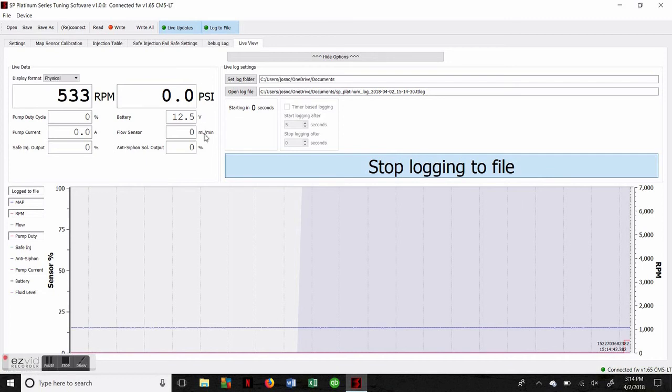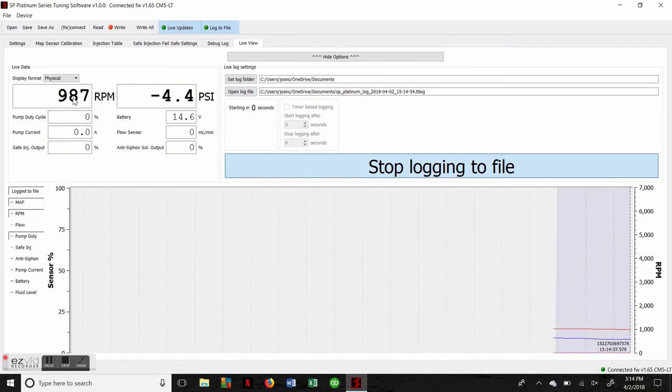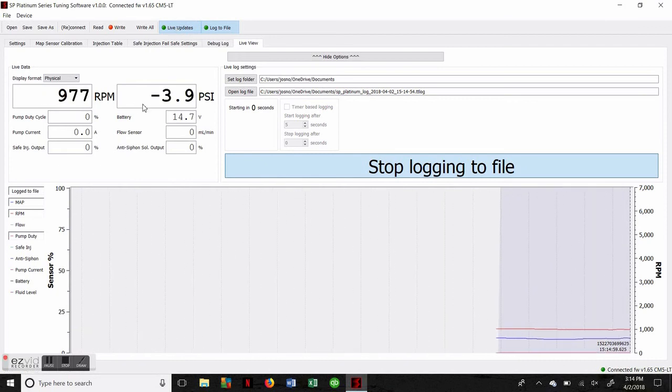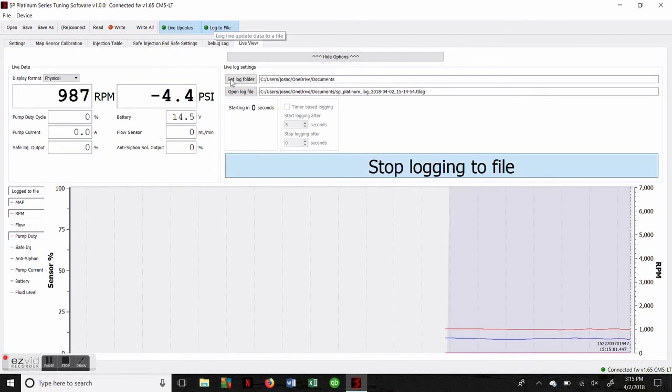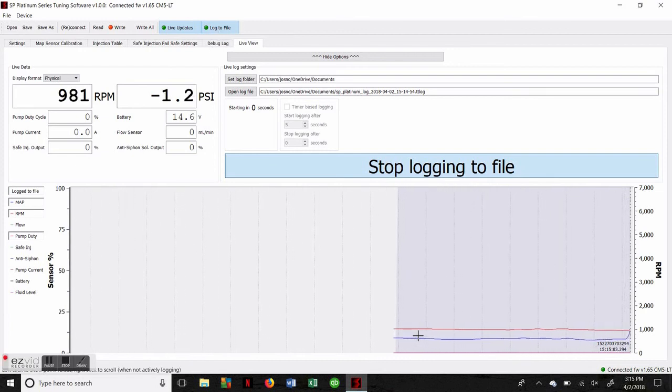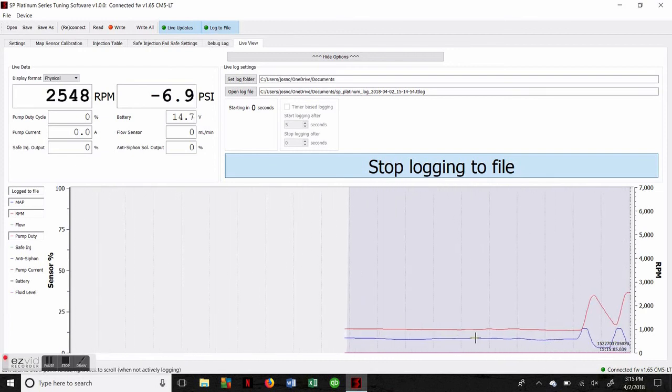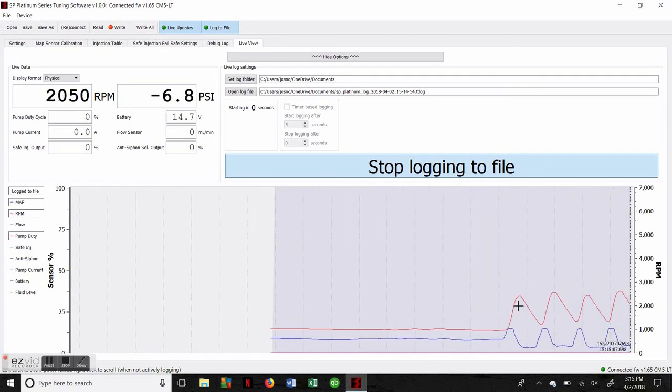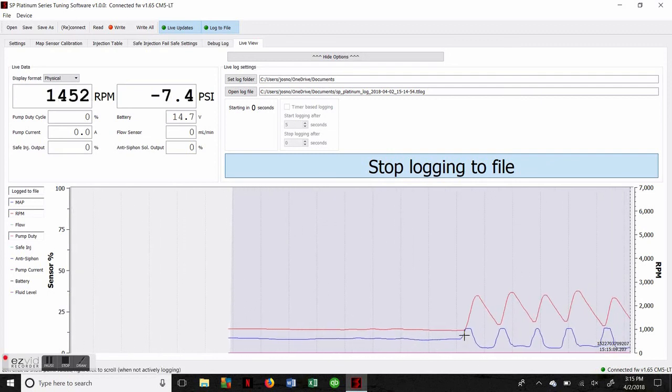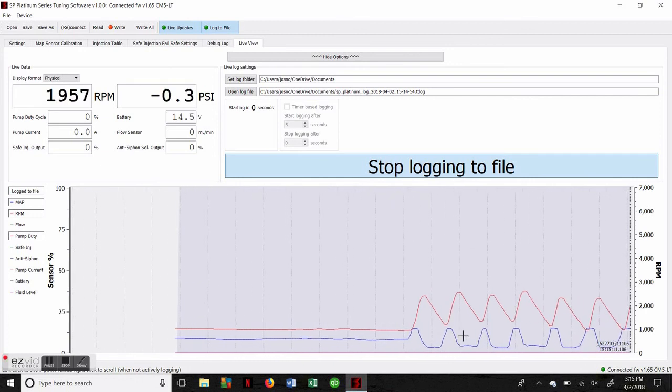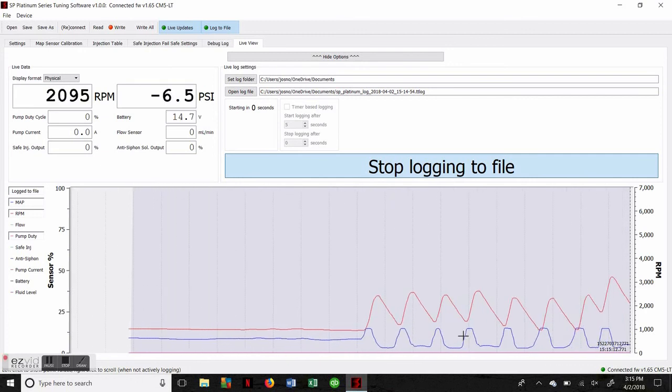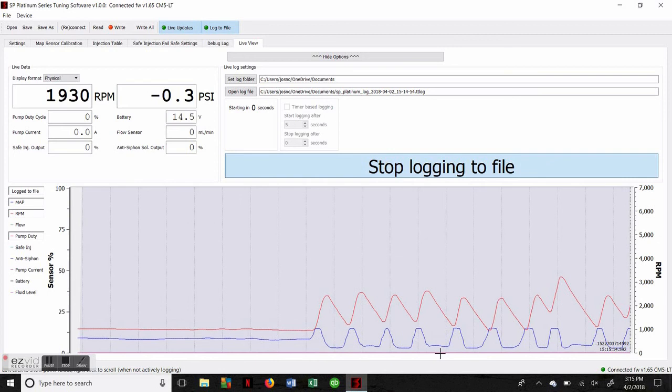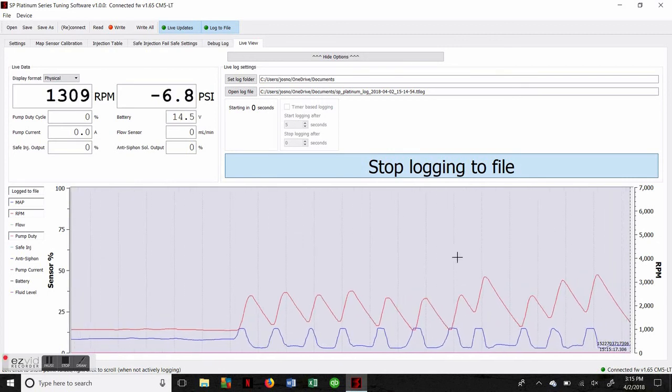Anytime we actually change the engine status—that would be start or stop—we want to go up here to make sure we click live updates again. That's going to make sure we refresh and start displaying the most current real-time data. Now that we have log to file active, we can see that it started to actually measure what our engine is doing. We can see RPM spike, which causes vacuum to bottom out. Since we're not under load and just free-revving the engine, of course there's no injection taking place.